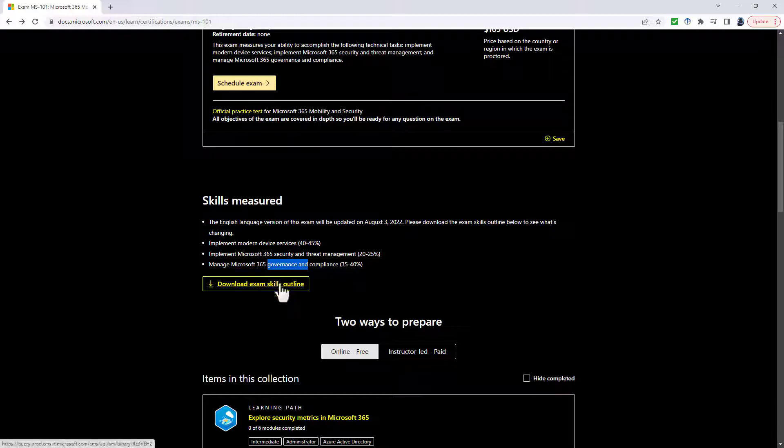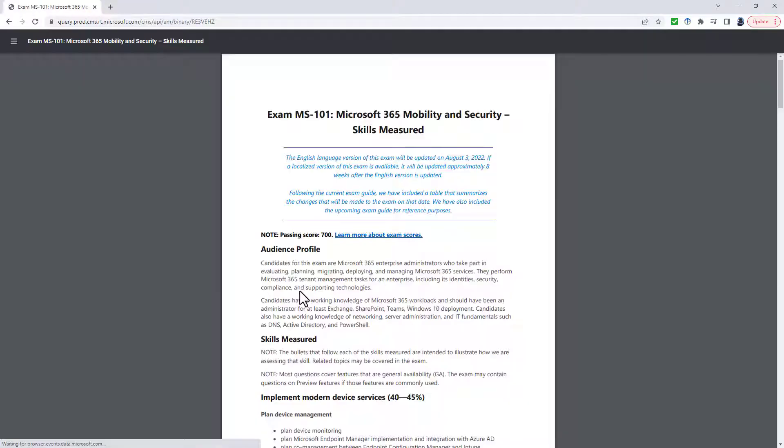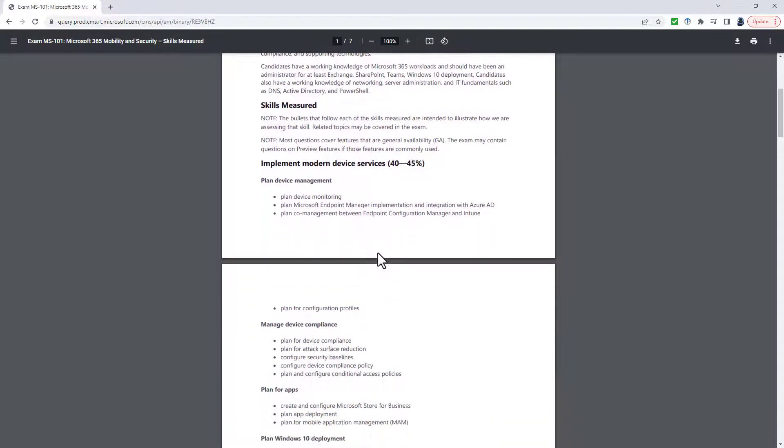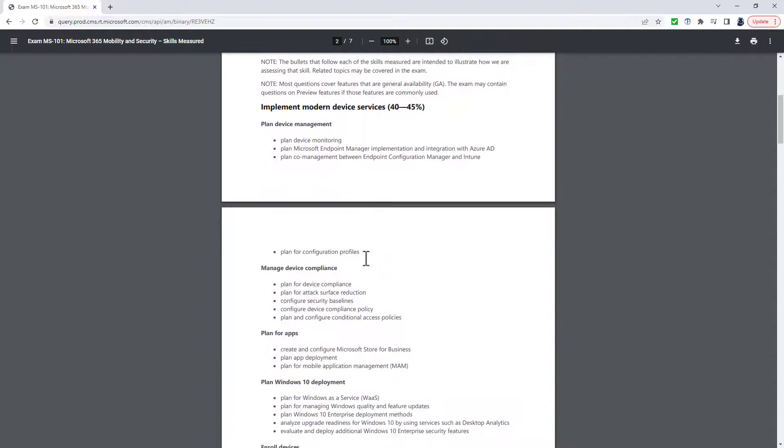If you have a look at the exam skill outline, it's not so much a case of what have they changed, but what have they kept alone. So take this first section, Plan Device Management. It's now going to be called Plan and Implement Device Management by using Microsoft Endpoint Manager.